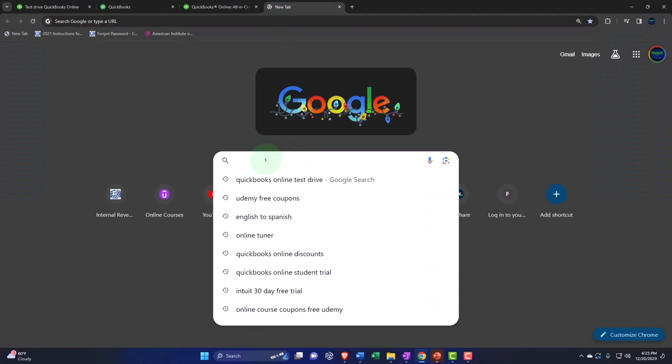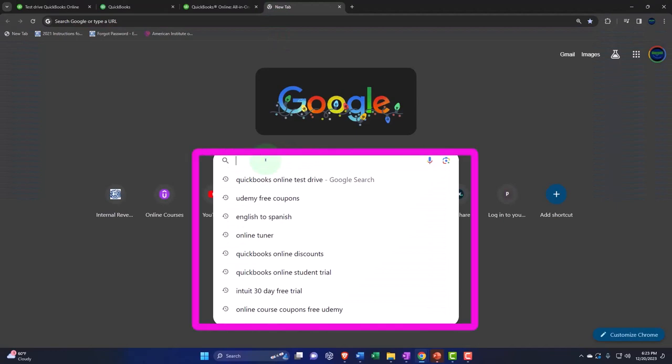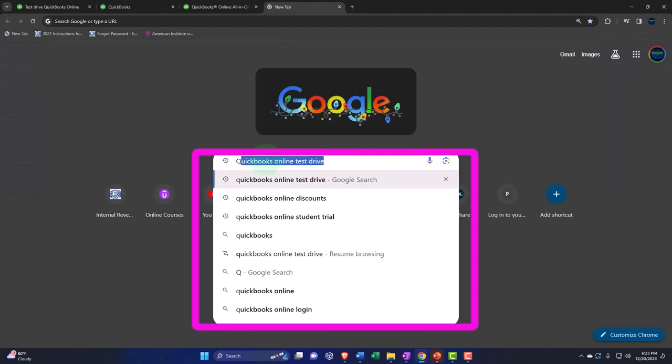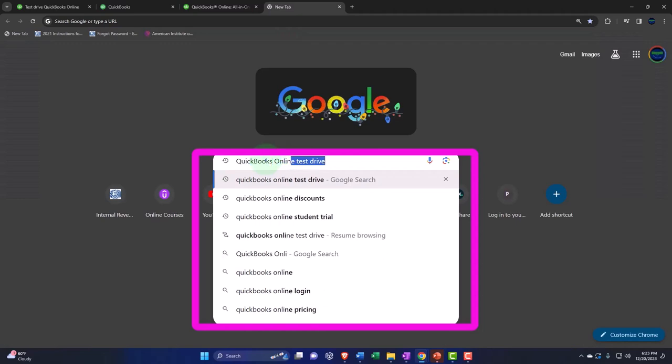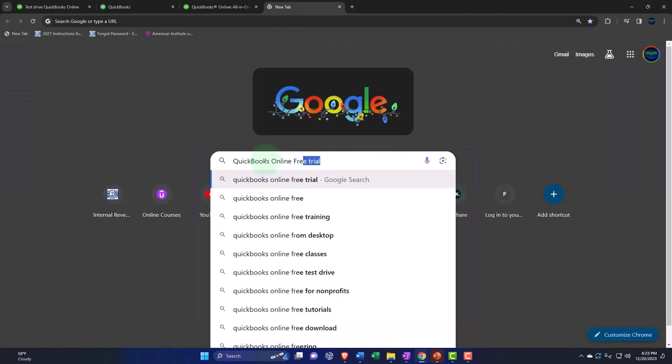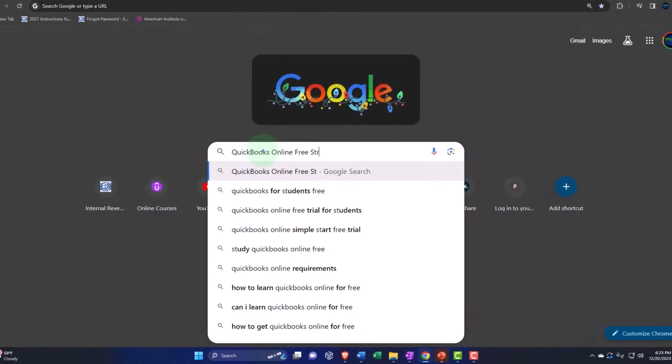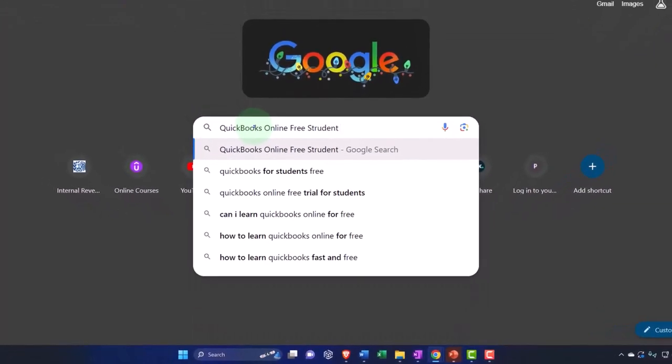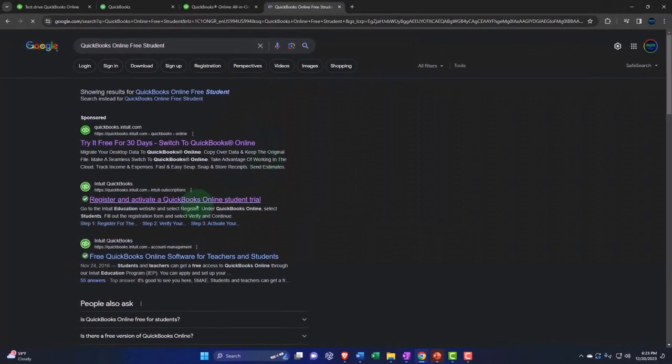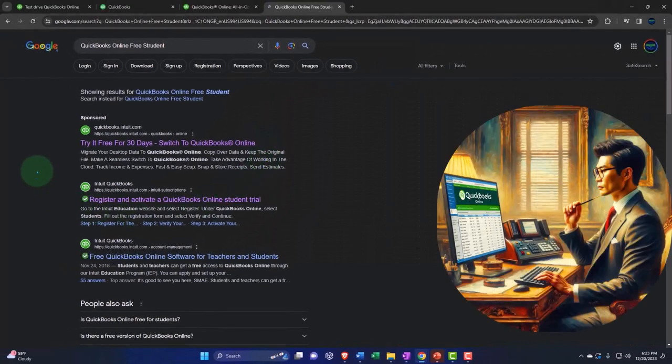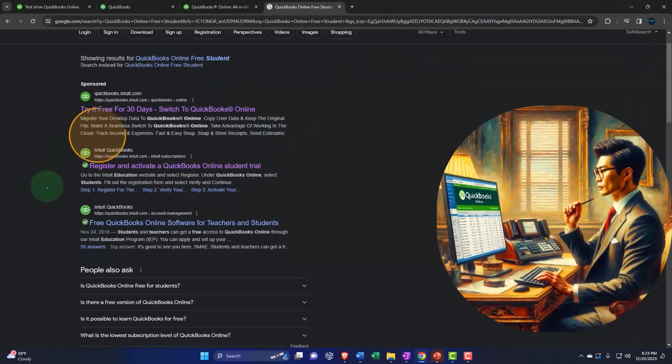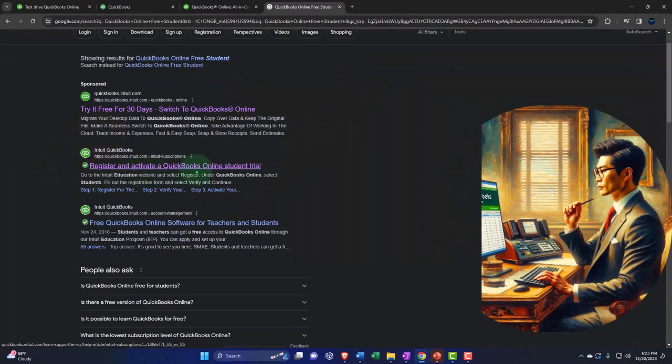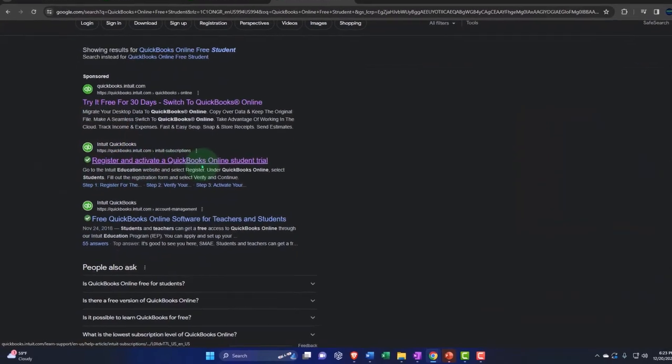I would just type into your browser QuickBooks online free student, something like that, and it gives me the free 30-day trial register and activate QuickBooks online student trial.